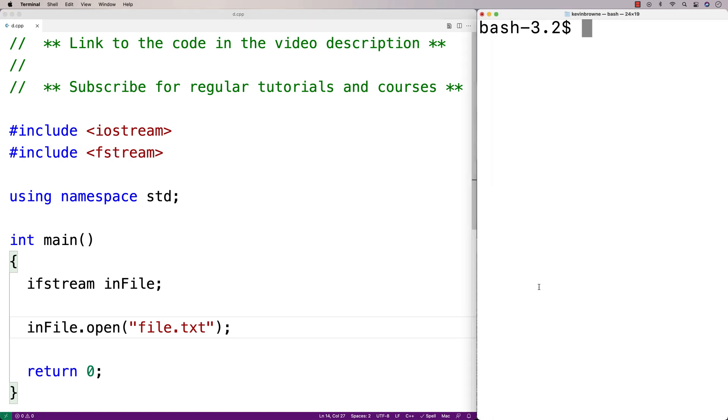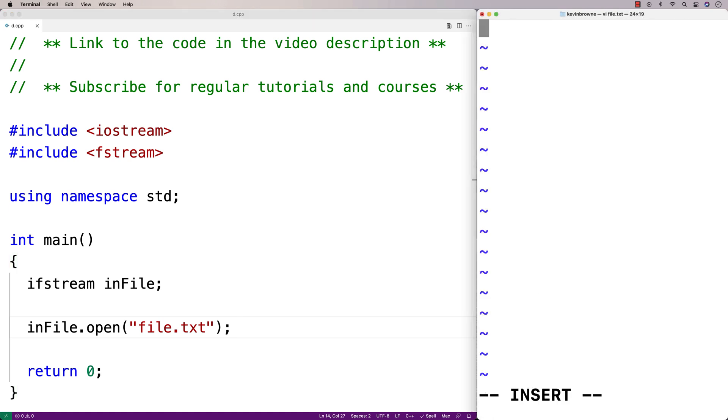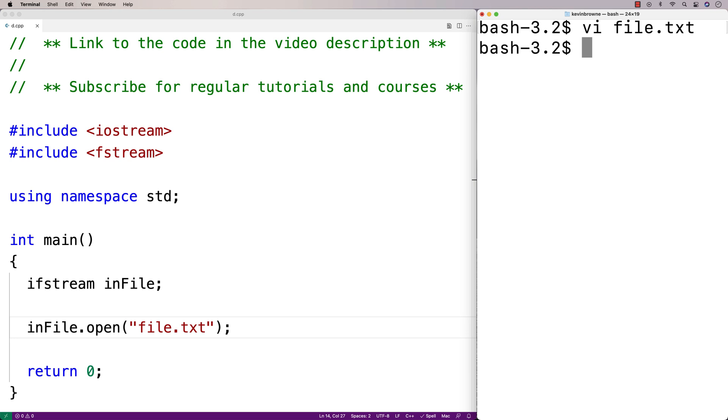Let's make file.txt. We'll put one integer in the file — four. So right now the file looks like this.